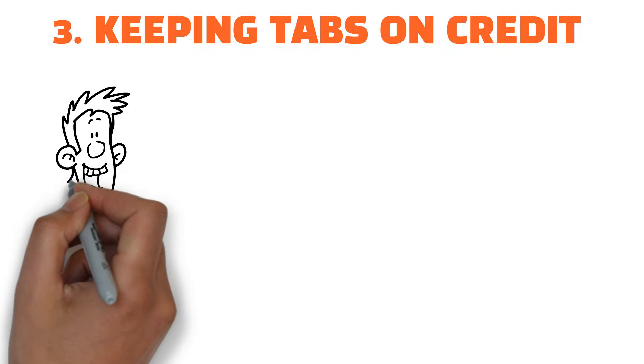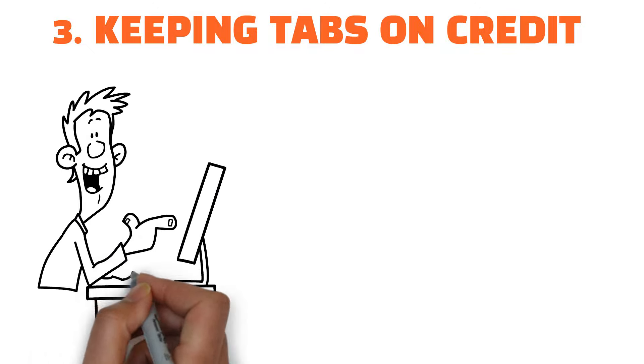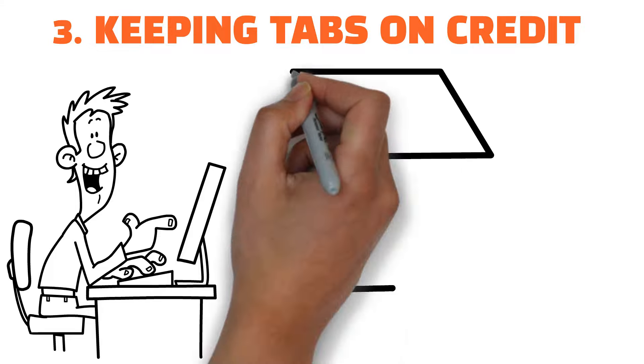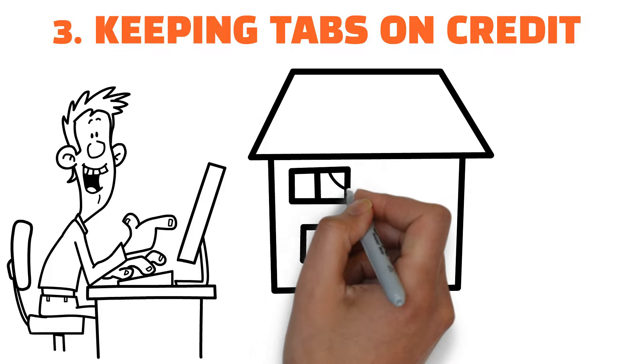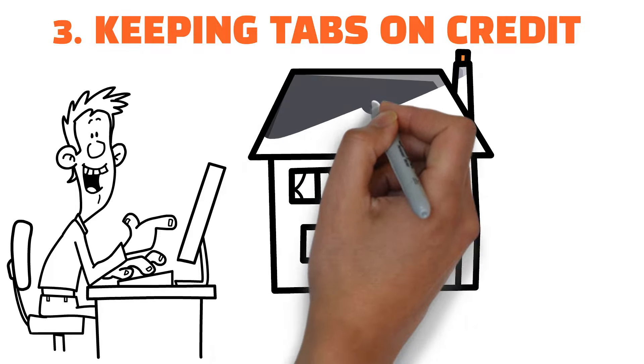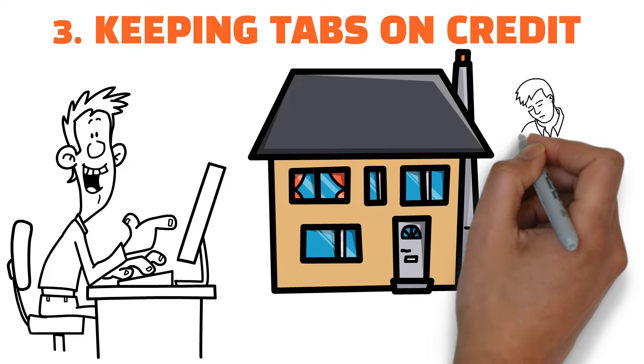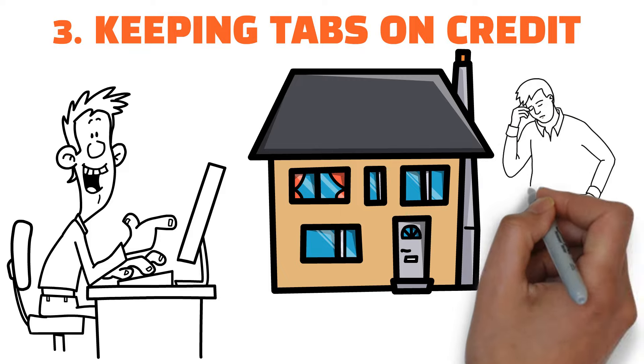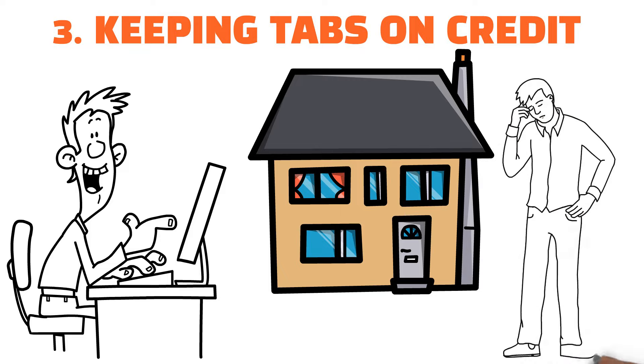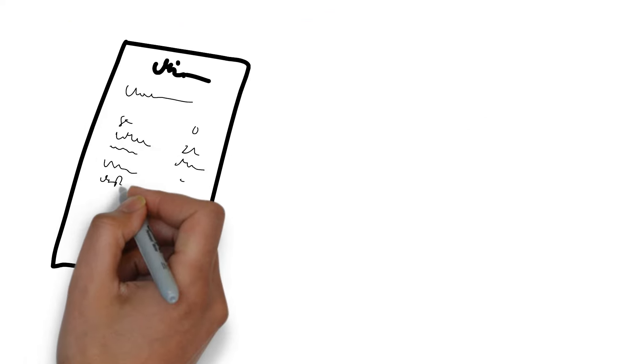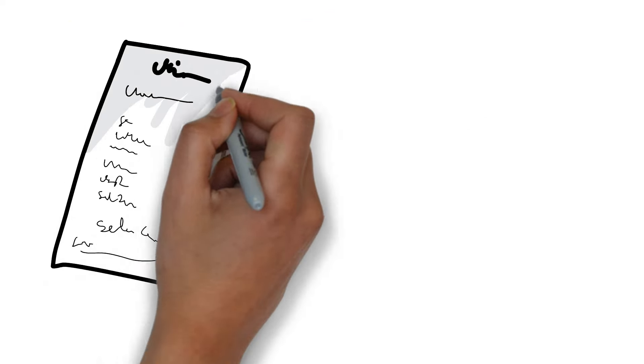Three: keeping tabs on credit. Signing up for a credit monitoring service gives some Americans peace of mind before they make a big purchase like a house or vehicle. But these services, which may cost $30 monthly at the most, won't do anything to keep your credit from falling. They'll only notify you when it has.